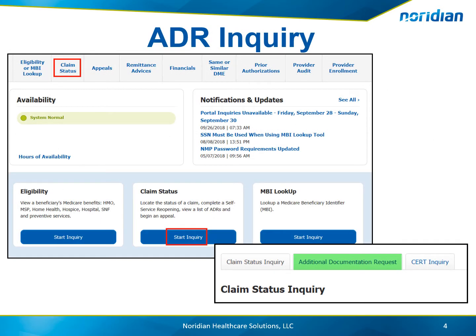The Neridian Medicare Portal offers the option to inquire on the status of Additional Documentation Requests, or ADRs, and submit documentation to support the ADR. To begin, select Claim Status from the main menu of the portal, then choose the Additional Documentation Request tab.